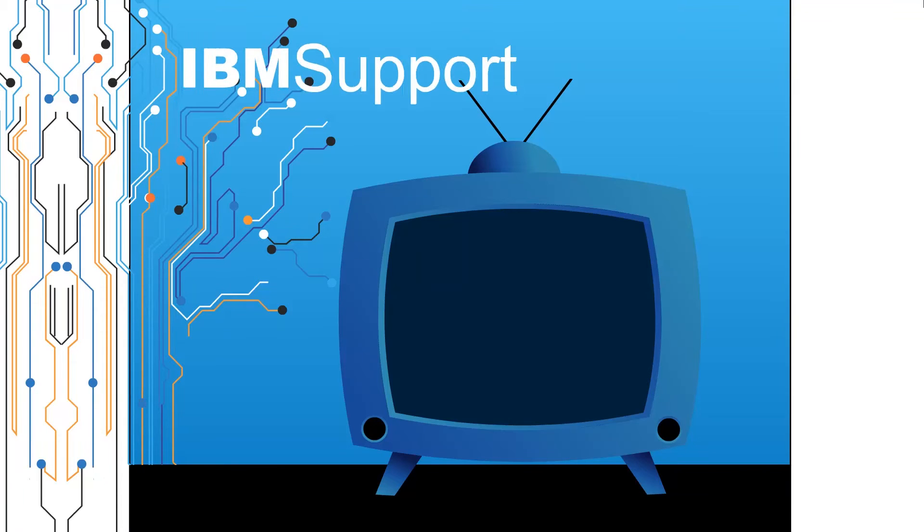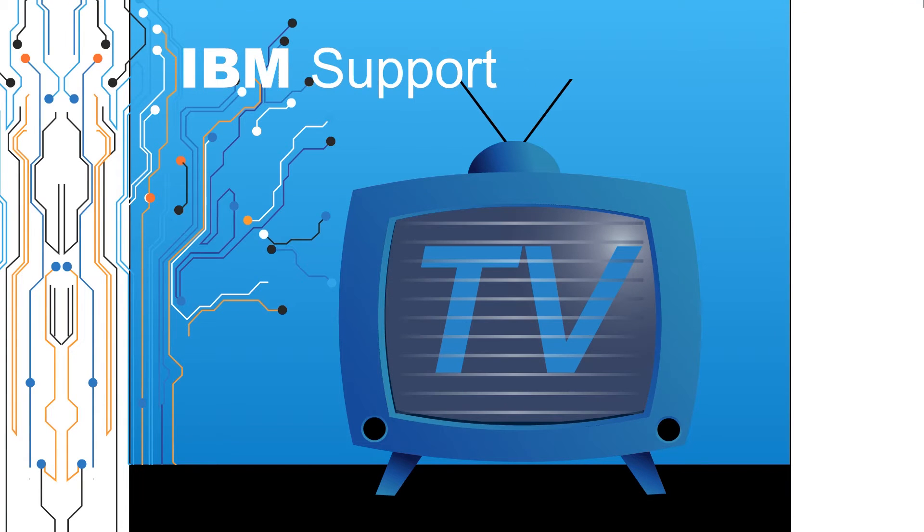Welcome to IBM Support TV, where we answer questions and share technical support information, hints and tips on IBM products.